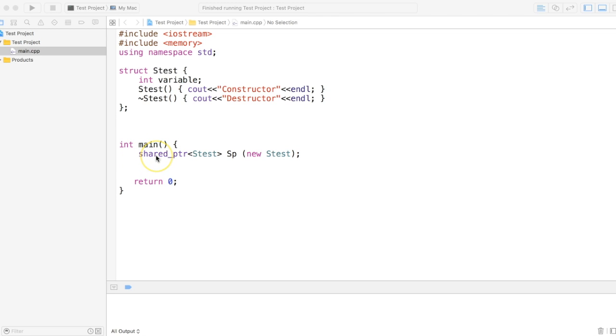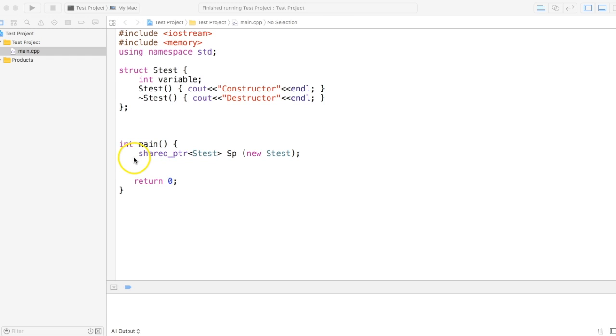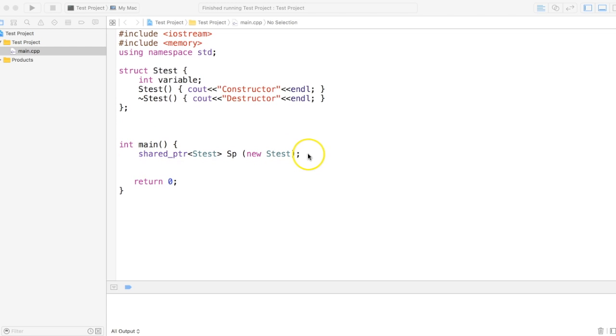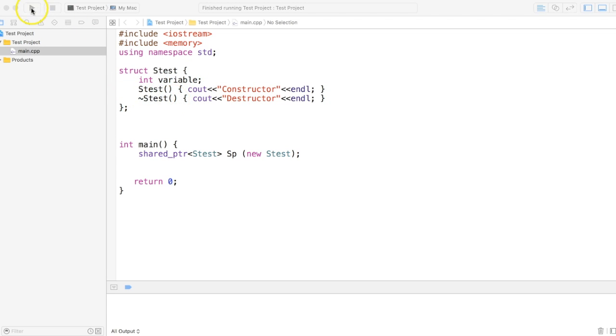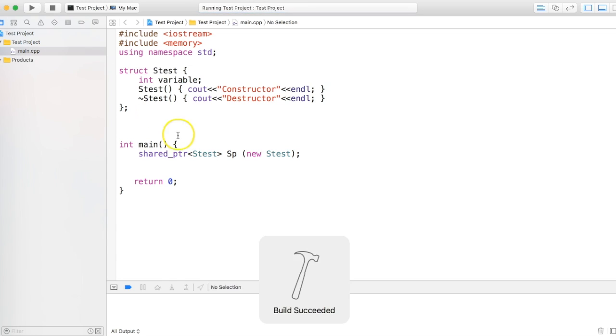So what is a shared pointer? Many of us must have heard about auto pointer, and this is the bare minimum code of a shared pointer. Let's see what the output will be. I've created a struct with a constructor and destructor so that it will print when it gets constructed and when it gets destructed.